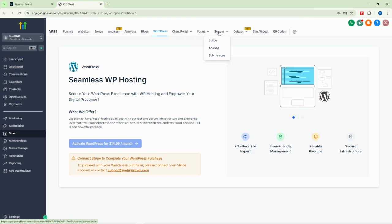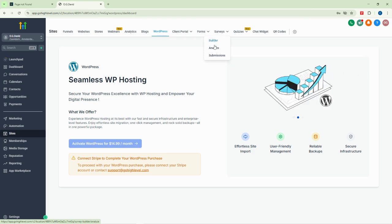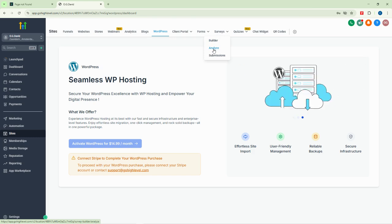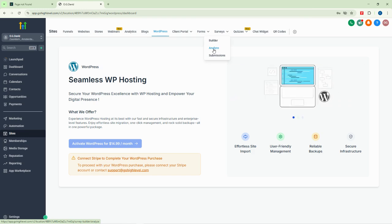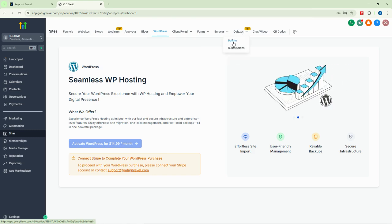We also have the survey feature. Surveys are very useful tools for getting to know your customers or target audience. The survey feature exists in Go High Level and with the builder you can create surveys and set up automations for how those surveys are applied.